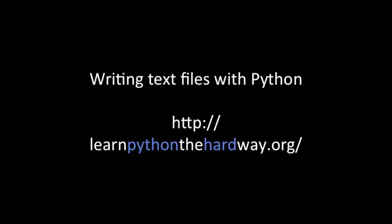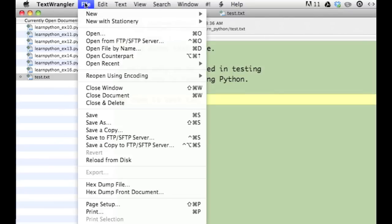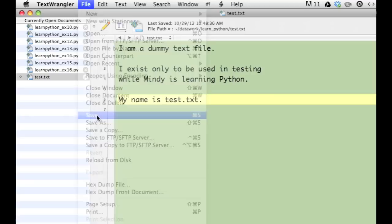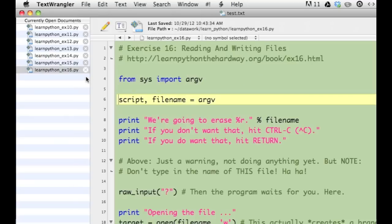First, I created a plain text file in TextWrangler, which is a text editor for Mac. I saved it as test.txt, then I closed the file.